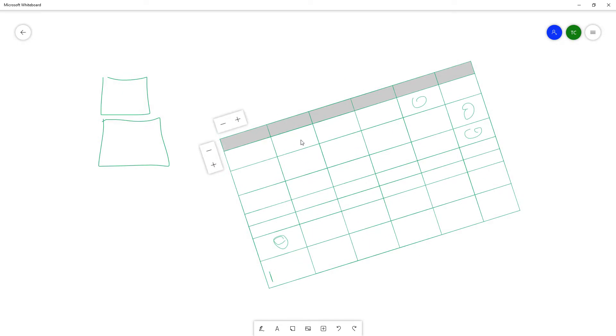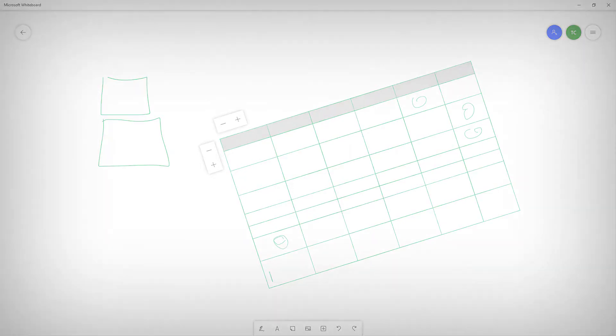And that is how you can turn ink to table inside of Microsoft Whiteboard. If you guys learned something, please like, comment, share, and subscribe.